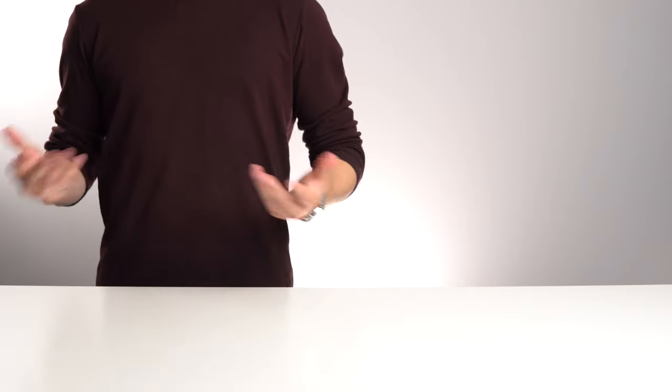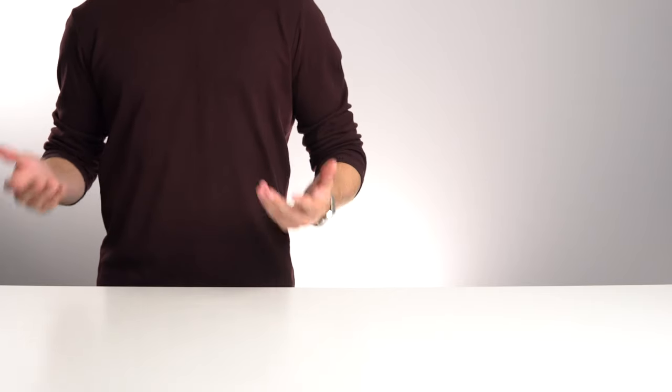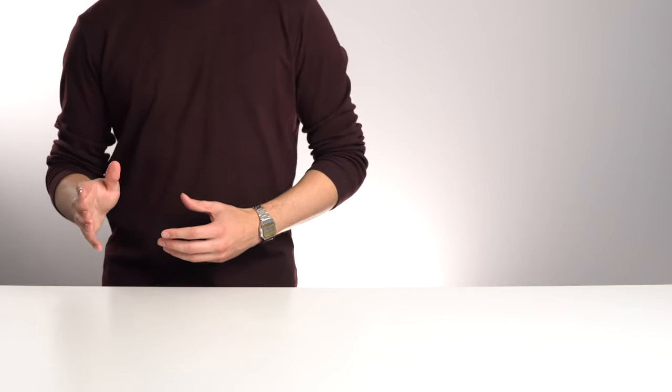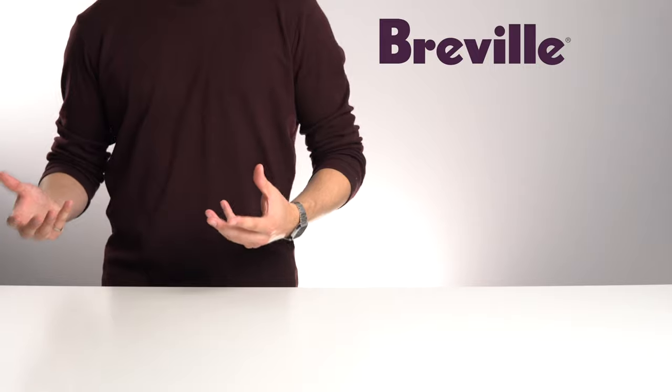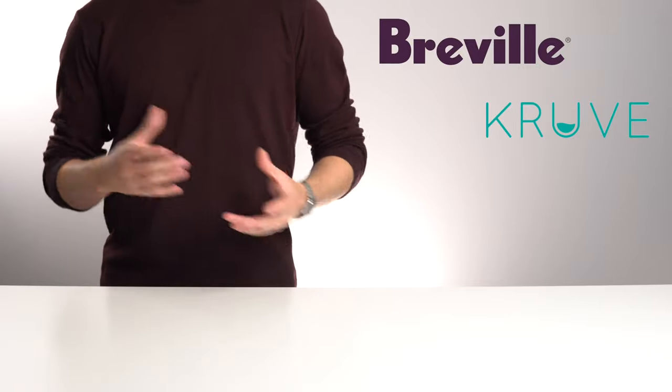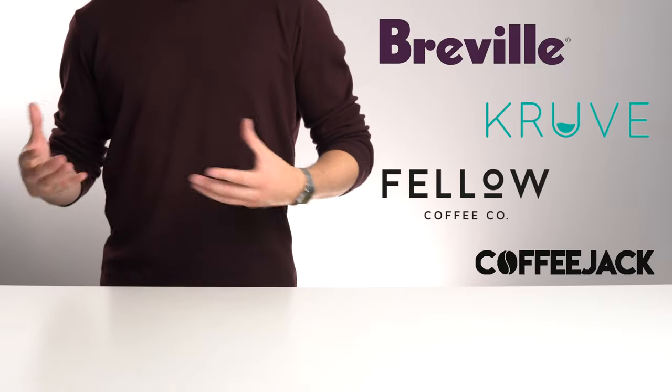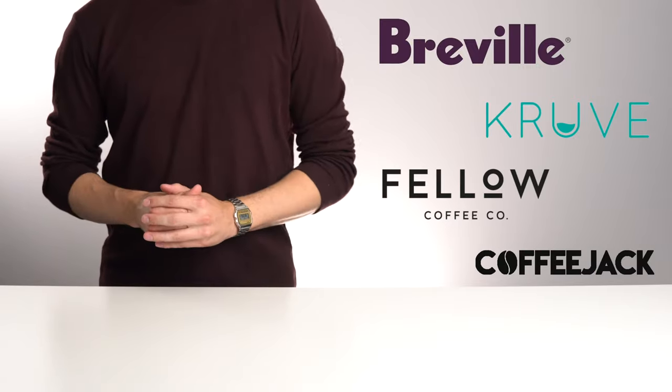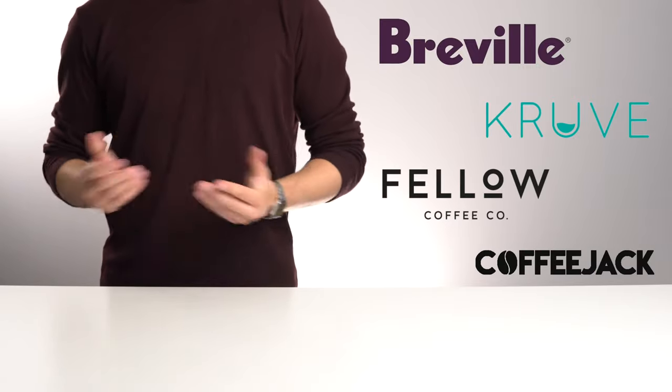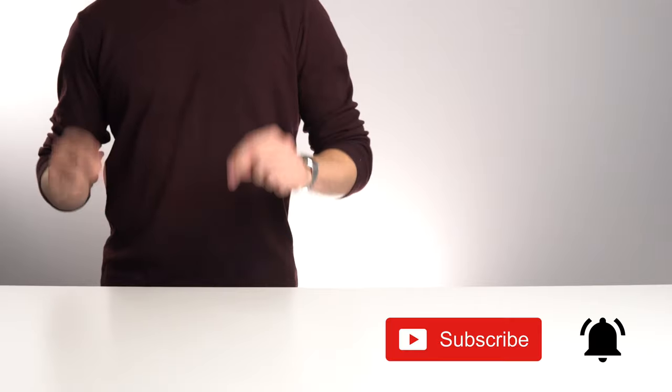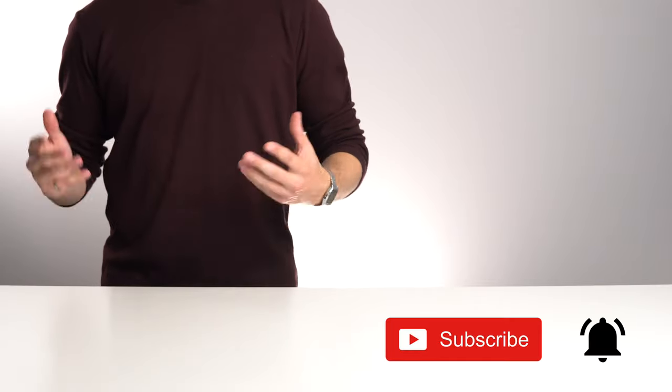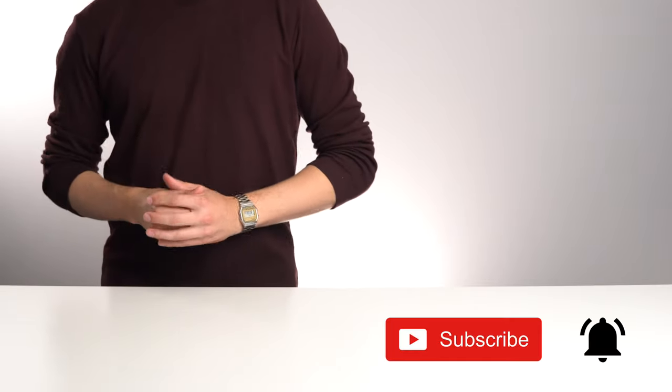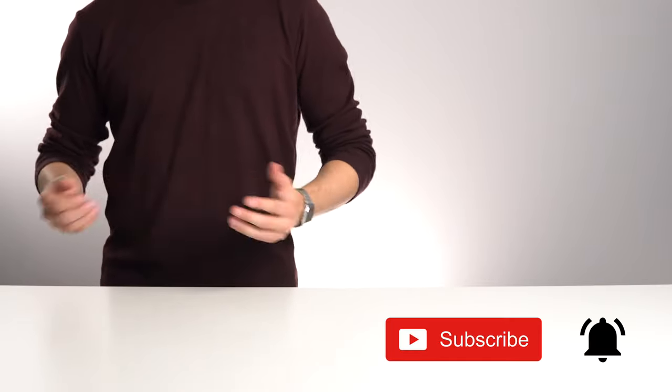And for now, that's really it. Like I mentioned, we have lots of exciting products from Breville, Cruve, Velo, Coffee Jack, and many more coming down the pipeline. So make sure to hit that subscribe button if you don't want to miss out, and we'll see how different this collection looks in a few months time.